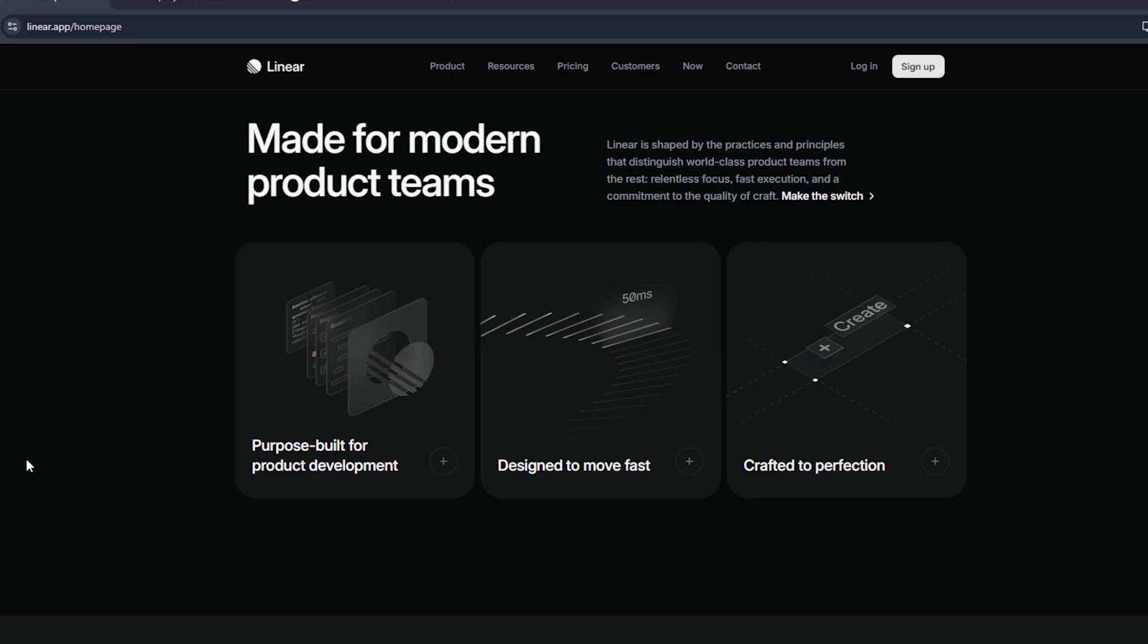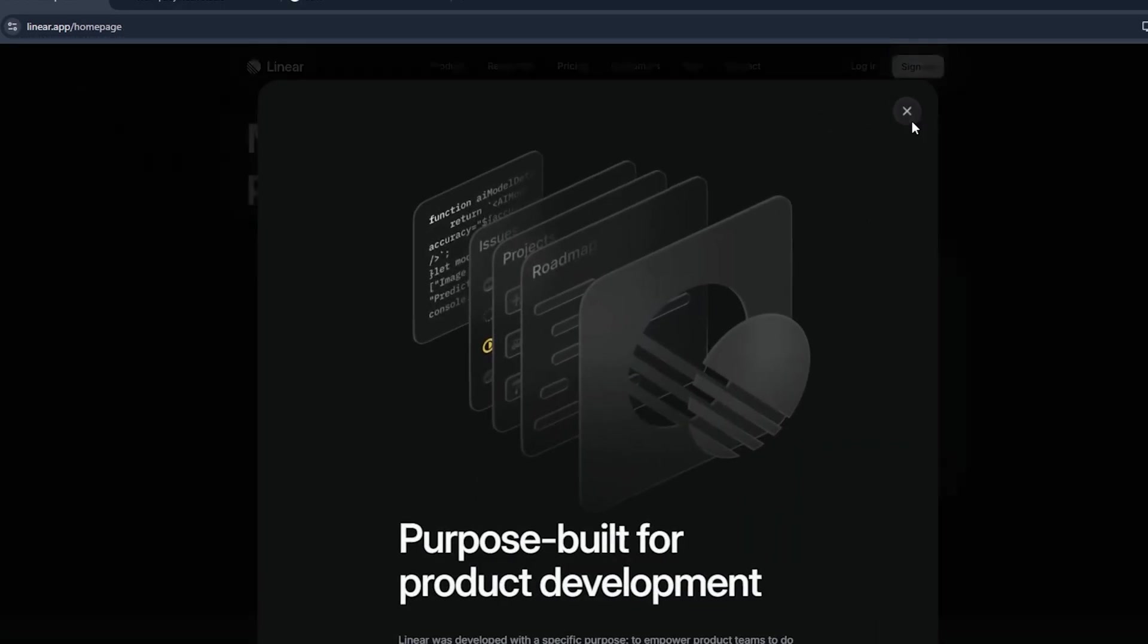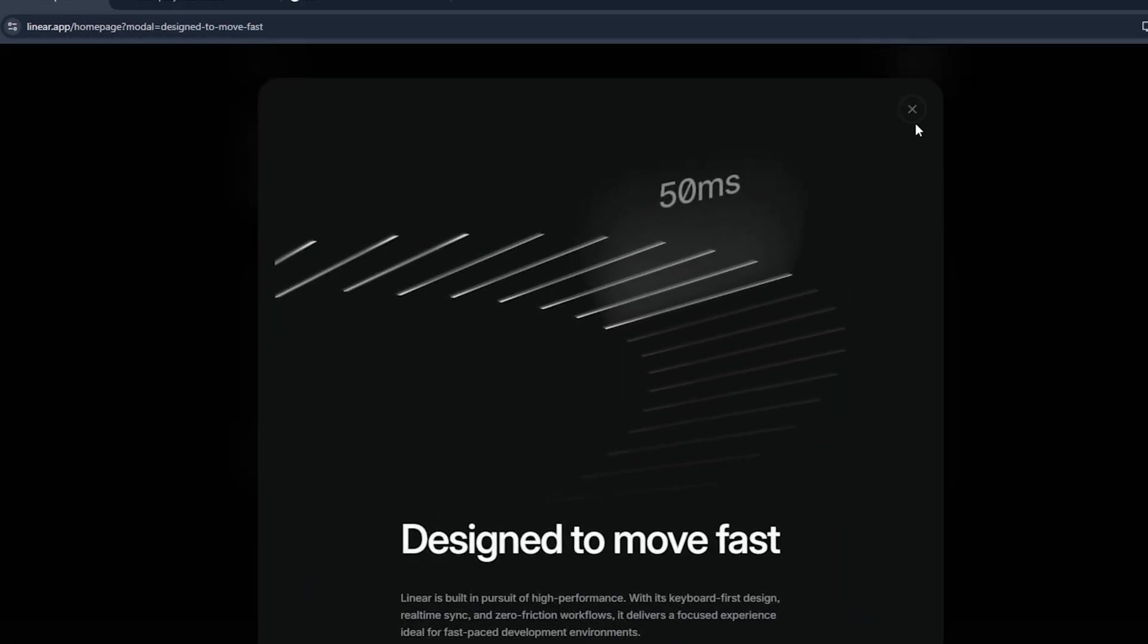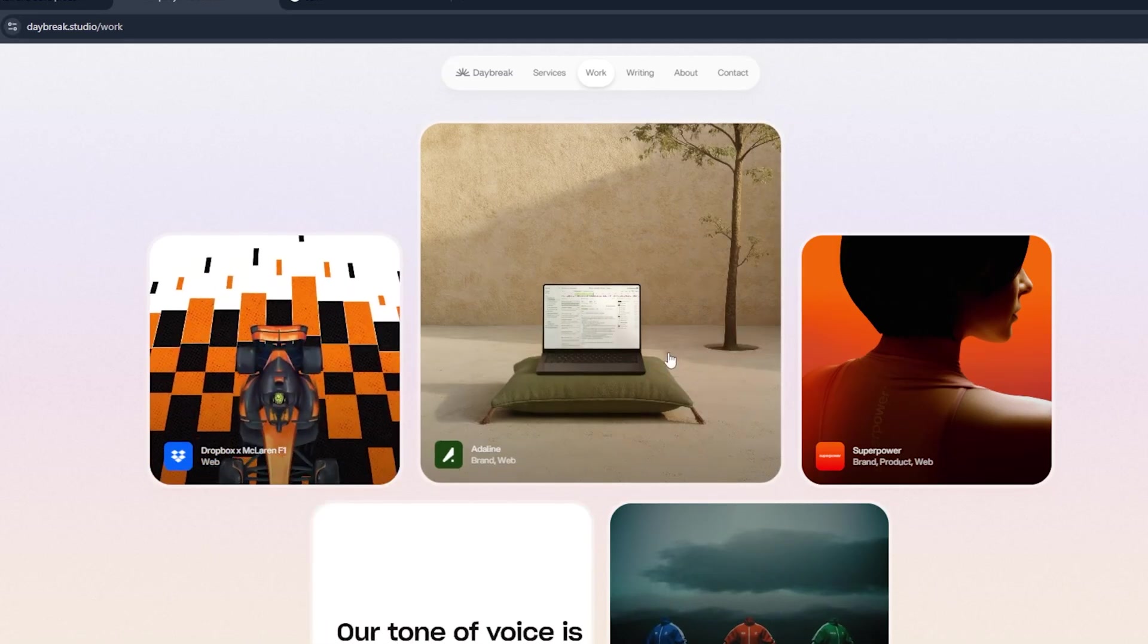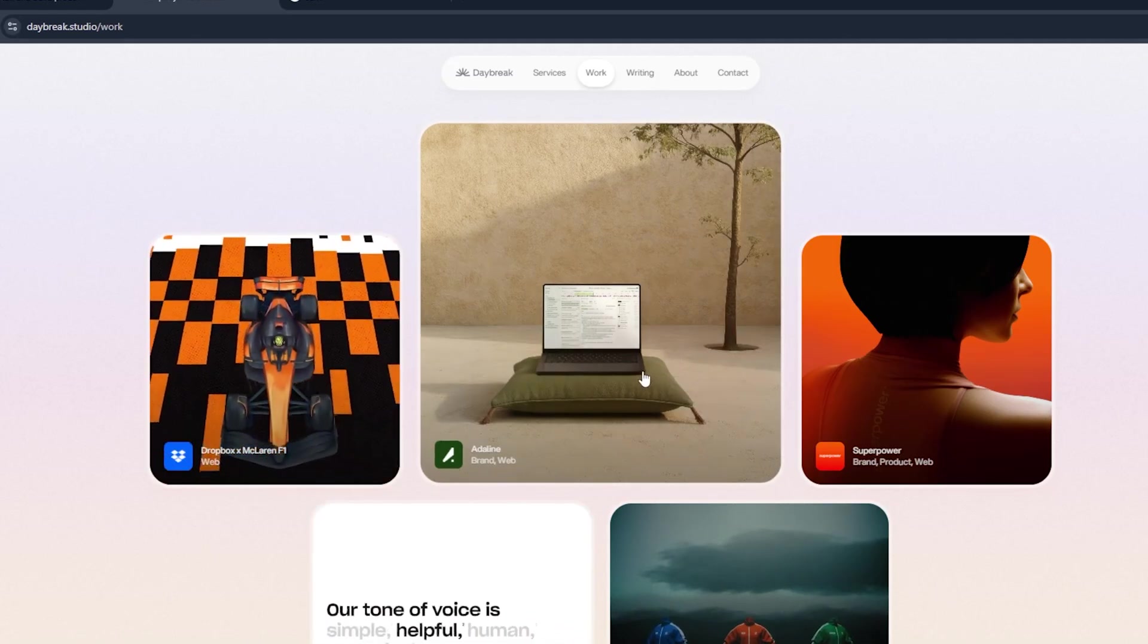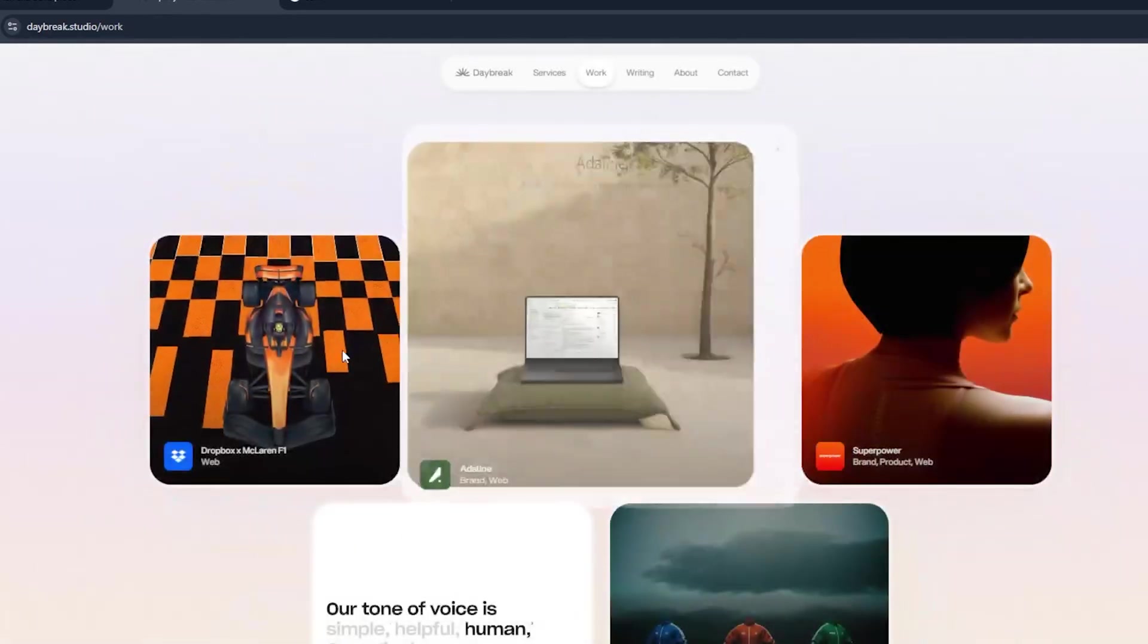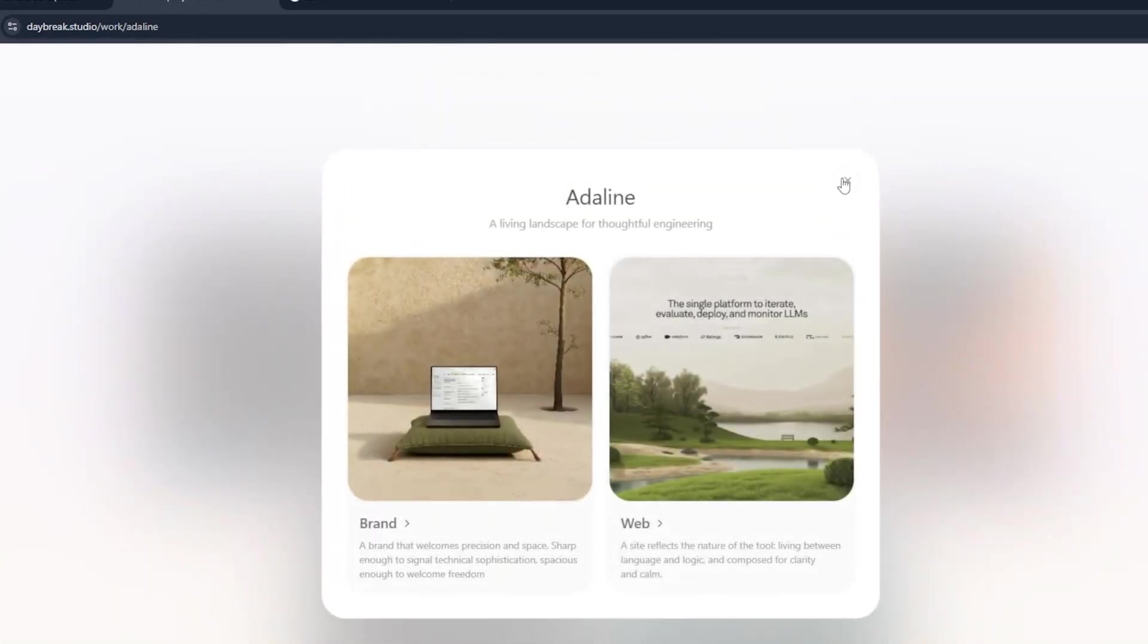Hi everyone, welcome to this video. In this video I'll try to create a drawer or card drawer from Linear. If you go to the Linear app and click any of these, you will see how smoothly it opens the details with the drawer or model. I'm a big fan of these and today we will try to create this exact same drawer.